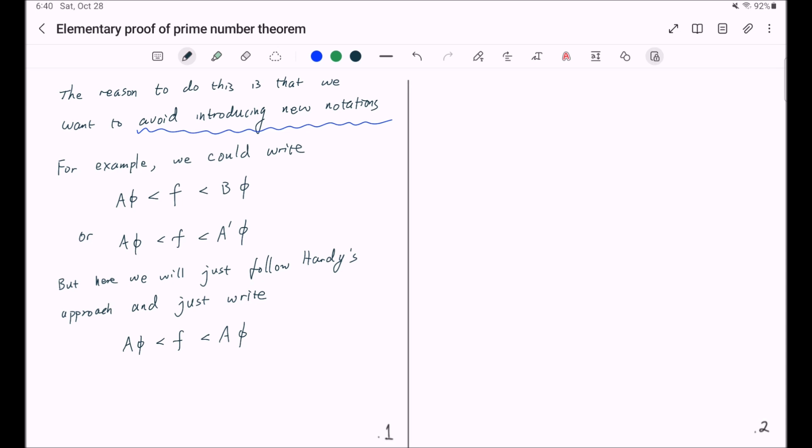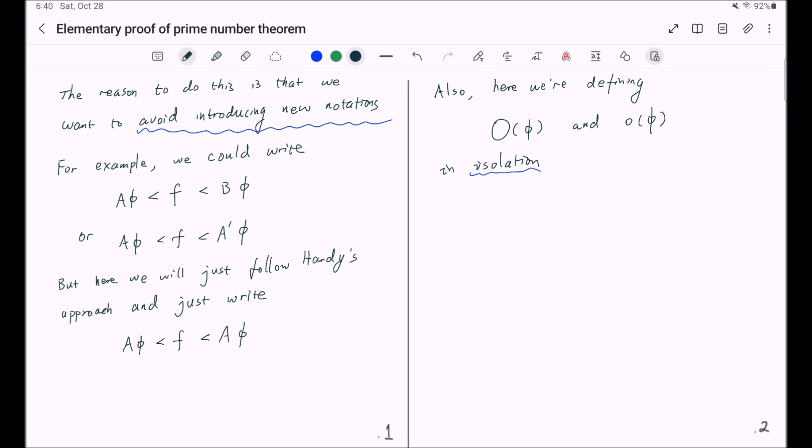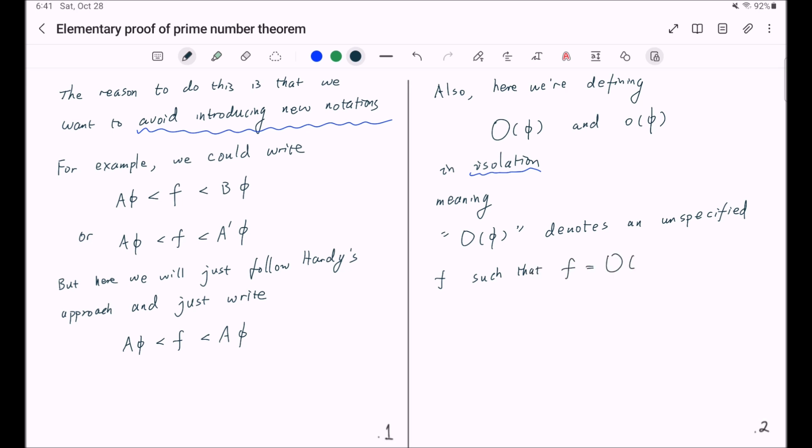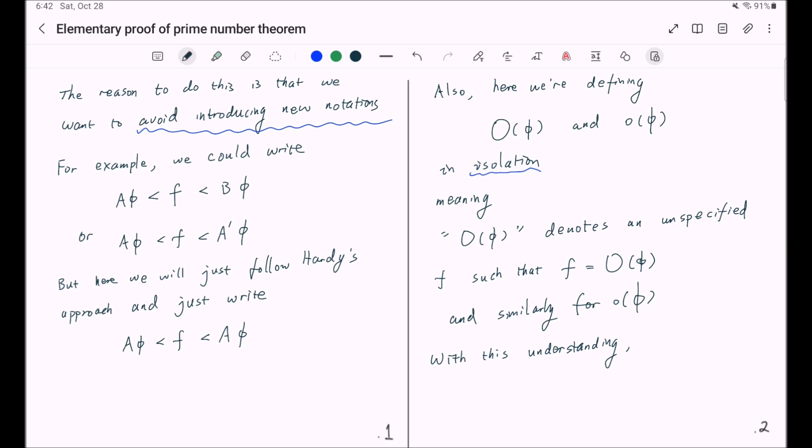Also, let me mention another remark. Here we are defining Big O of phi and little o of phi in isolation. What do we mean by this? We mean Big O of phi denotes an unspecified f such that f is equal to Big O of phi, and similarly for little o of phi. With this kind of understanding, we can perform the following operations.